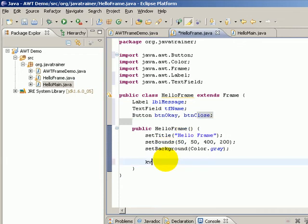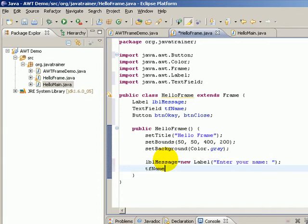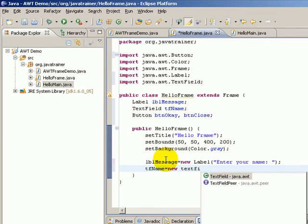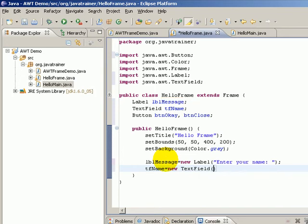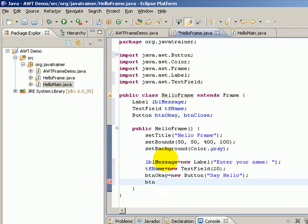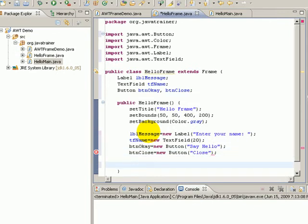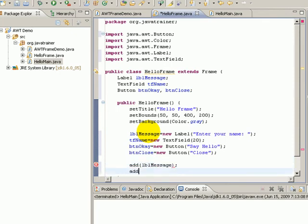Let us initialize all these here: lblMessage equals new Label of "Enter your name", tfName equals new TextField of 20 some unit (not exactly the number of characters), btnOK equals new Button of "Say Hello", btnClose equals new Button of "Close".